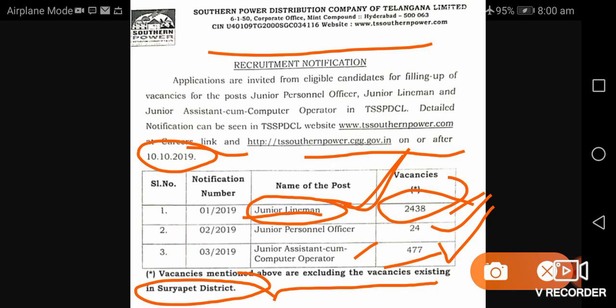There is an important notification here. We will talk about changes in the exam pattern. The paper has 80 marks for junior lineman, and 100 marks for the remaining two posts: junior personal officers and junior assistant computer operator.